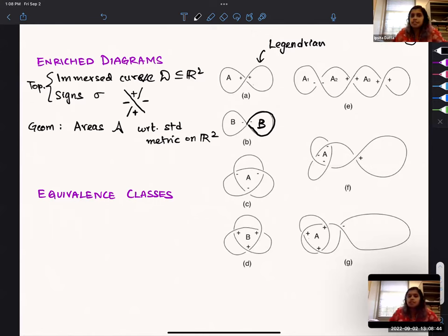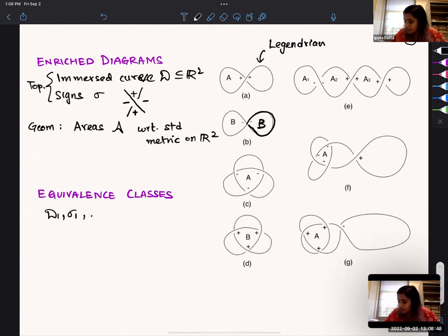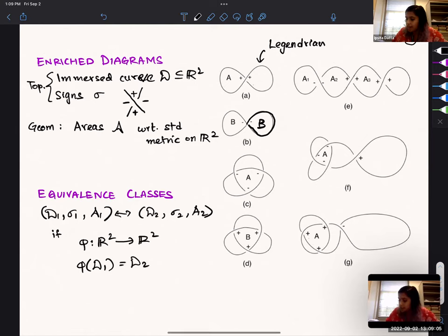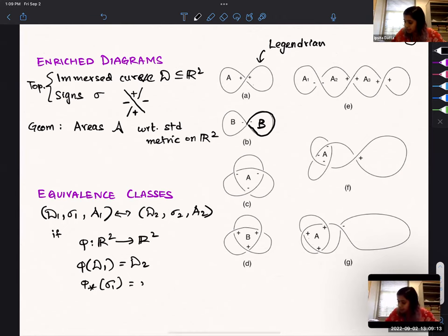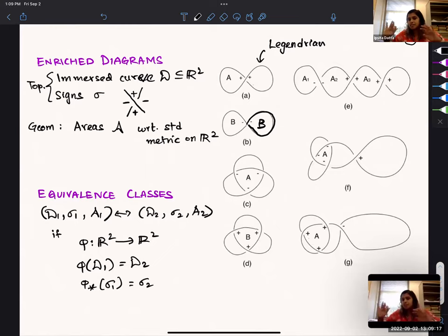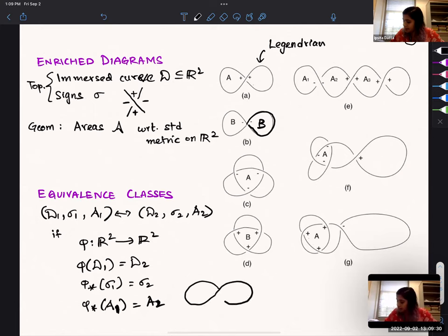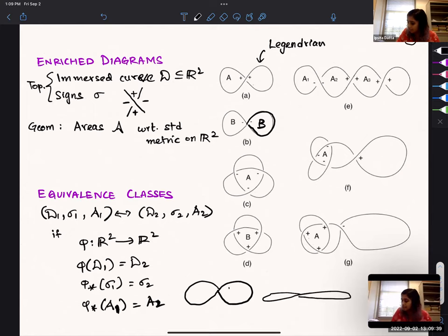We define equivalence classes of these diagrams. Two diagrams (D1, sigma1, A1) and (D2, sigma2, A2) are equivalent if there's a diffeomorphism from R2 to R2 taking one to the other and preserving the signs and the areas. Note this is not necessarily an area-preserving map — it only preserves the areas of the bounded regions. So an elongated thin version and a wider version can be equivalent if the areas of those regions are the same.